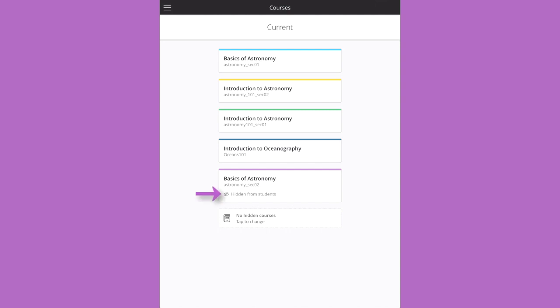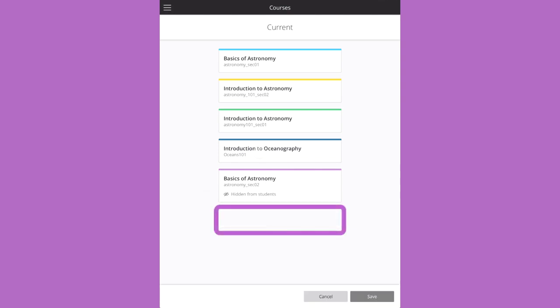You can see which courses are hidden from students, and hide and show courses to customize your list in the app.